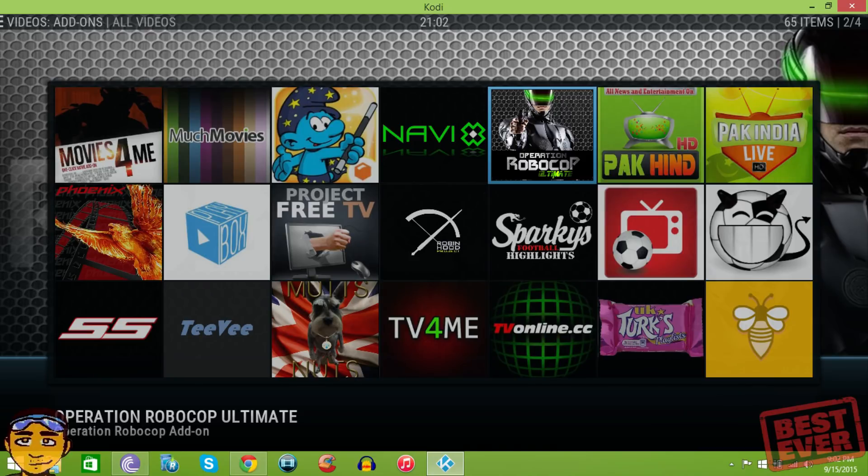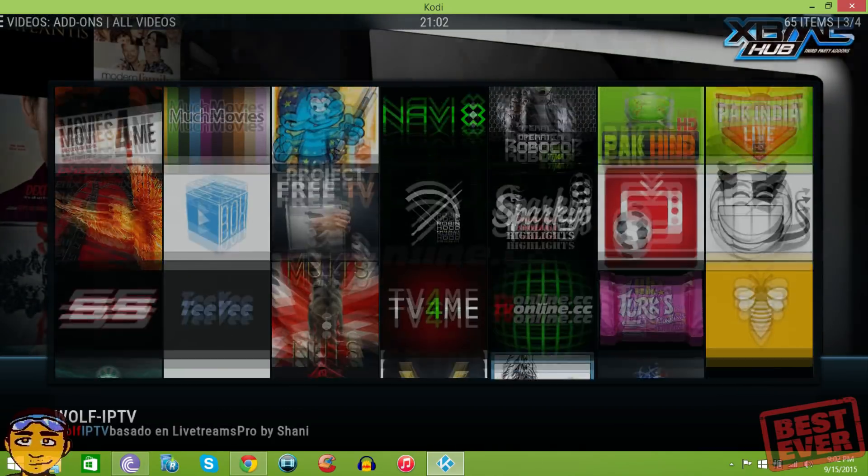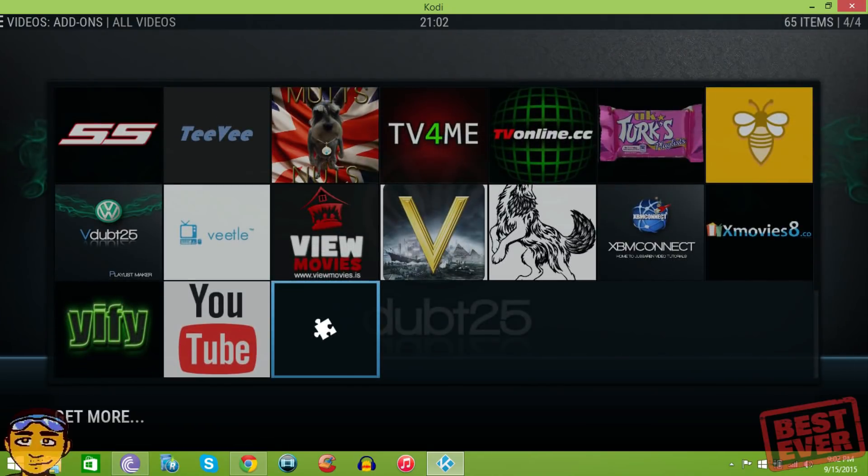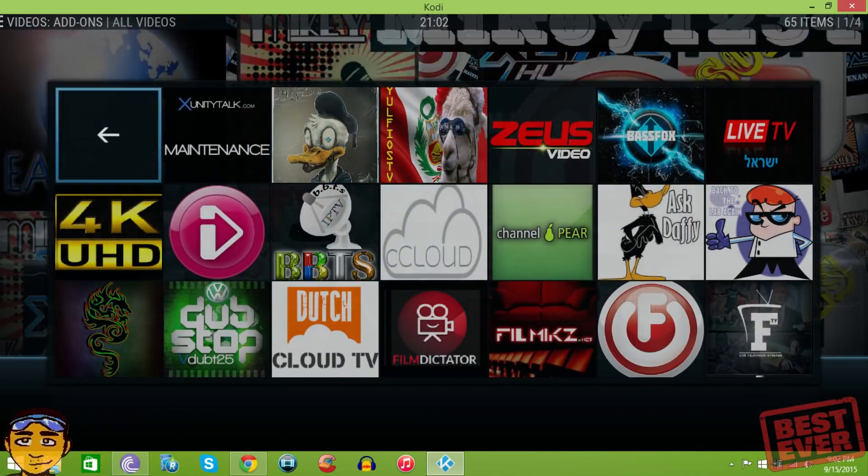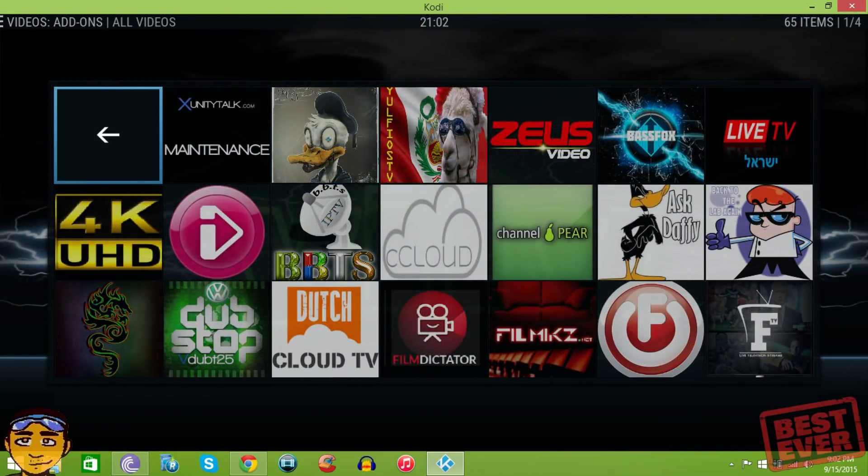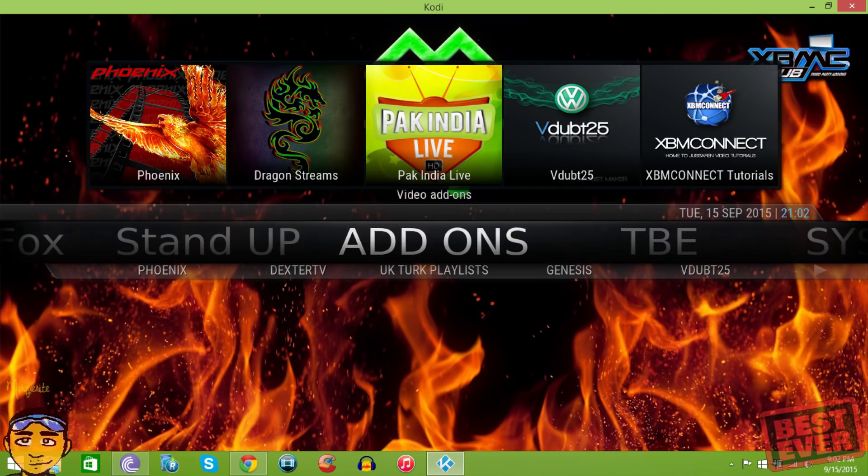Still shout out to my operations Robocop Ultimate Video Add-on for the Kodi and XBMC - it's a group that I'm a part of on Facebook. I'm going to leave that link in the description as well. It also has IPTV for Spanish with the Wolf IPTV.